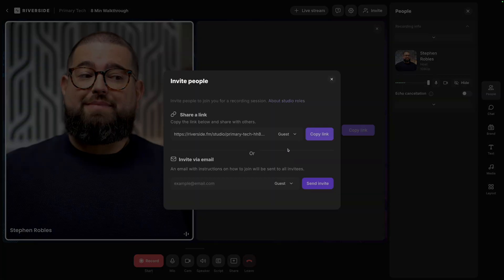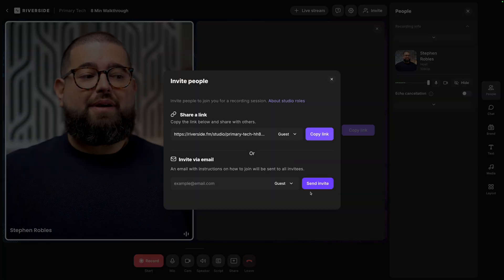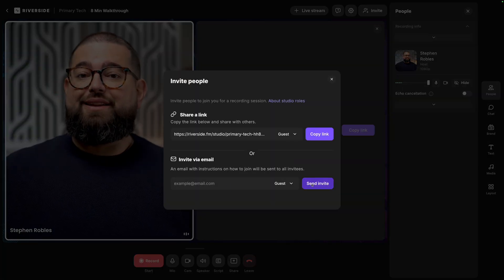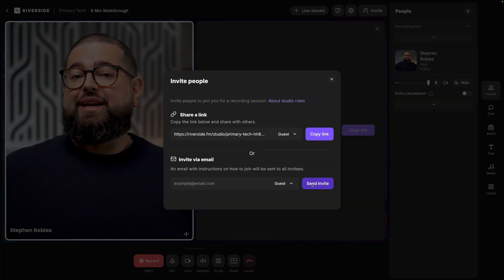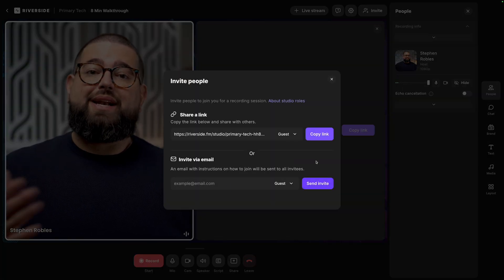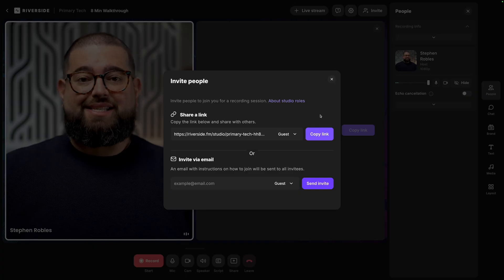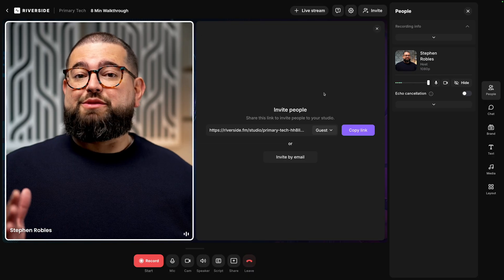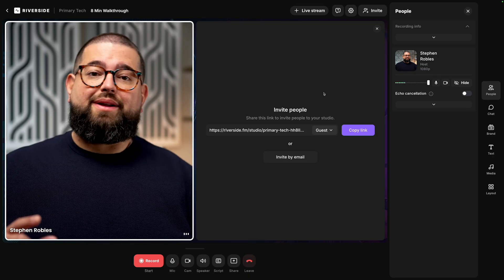You can also invite by email. Type in their email here and click send invite, and they'll get information to join as well as that guest link. A few quick things before we start recording.